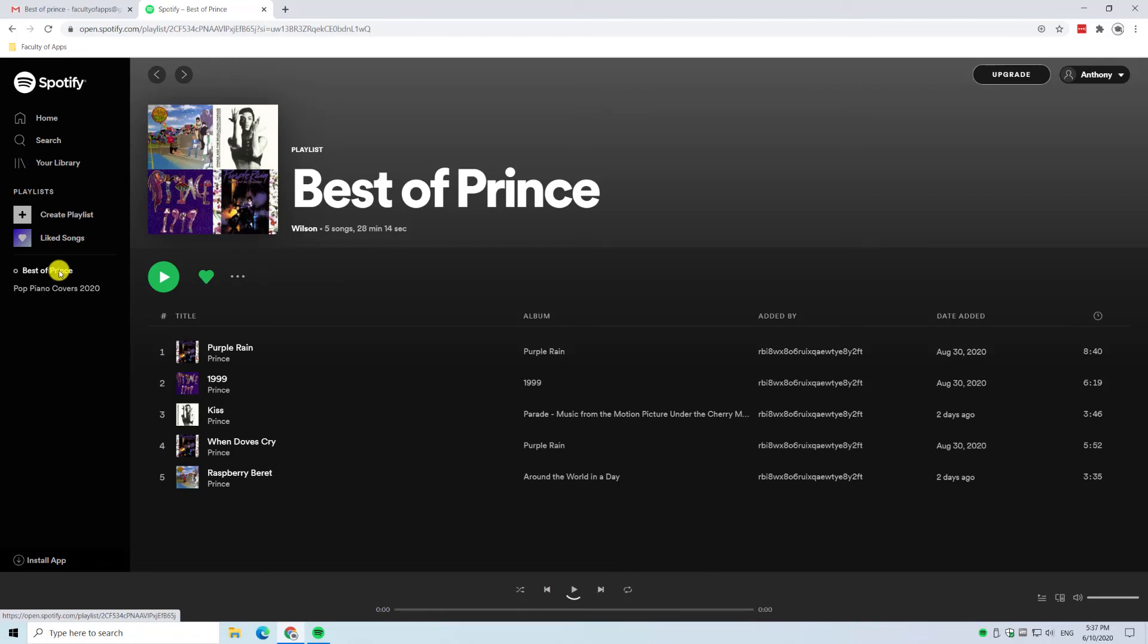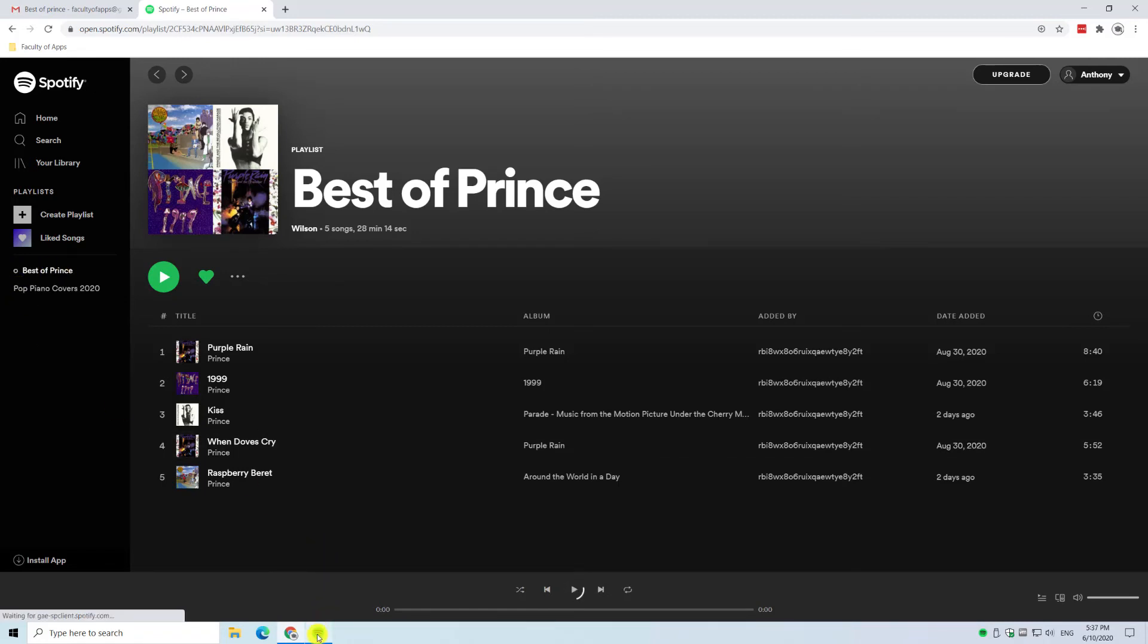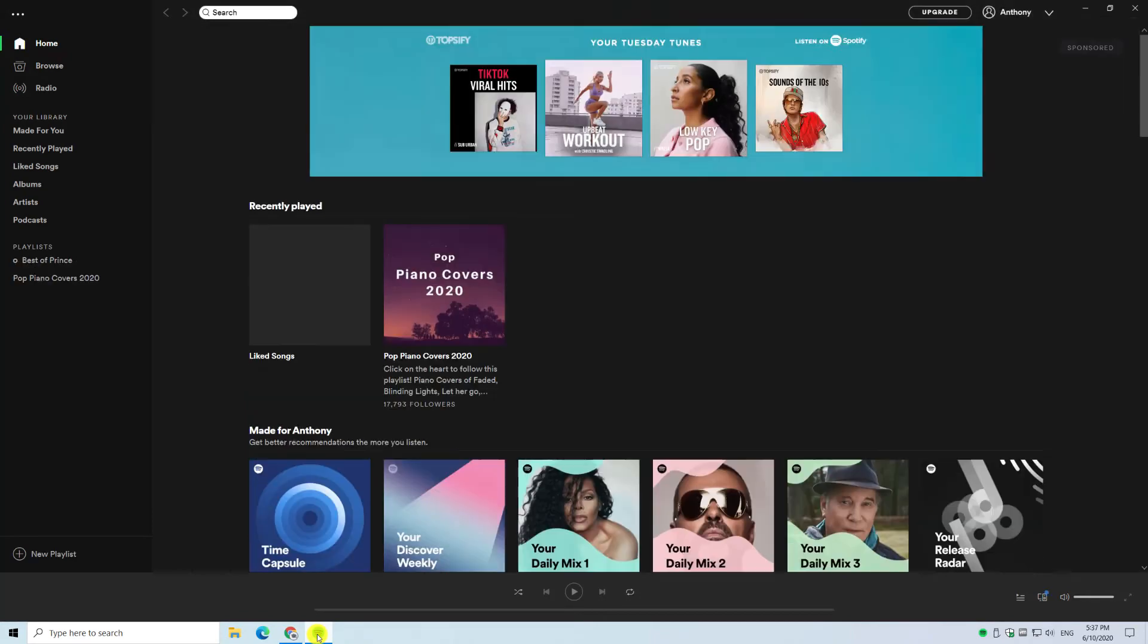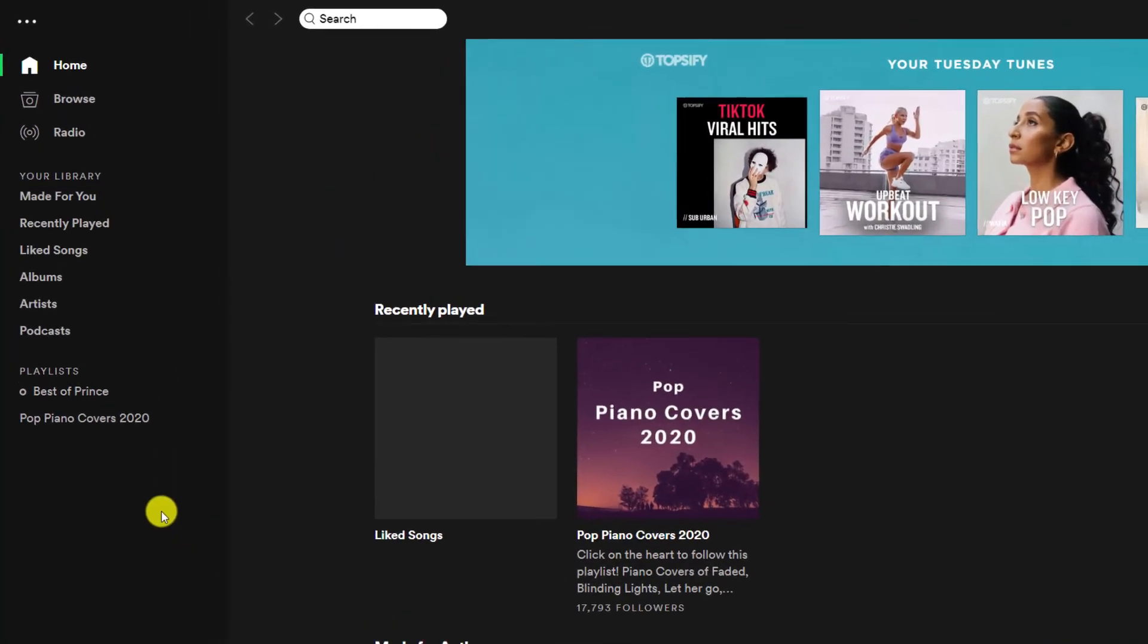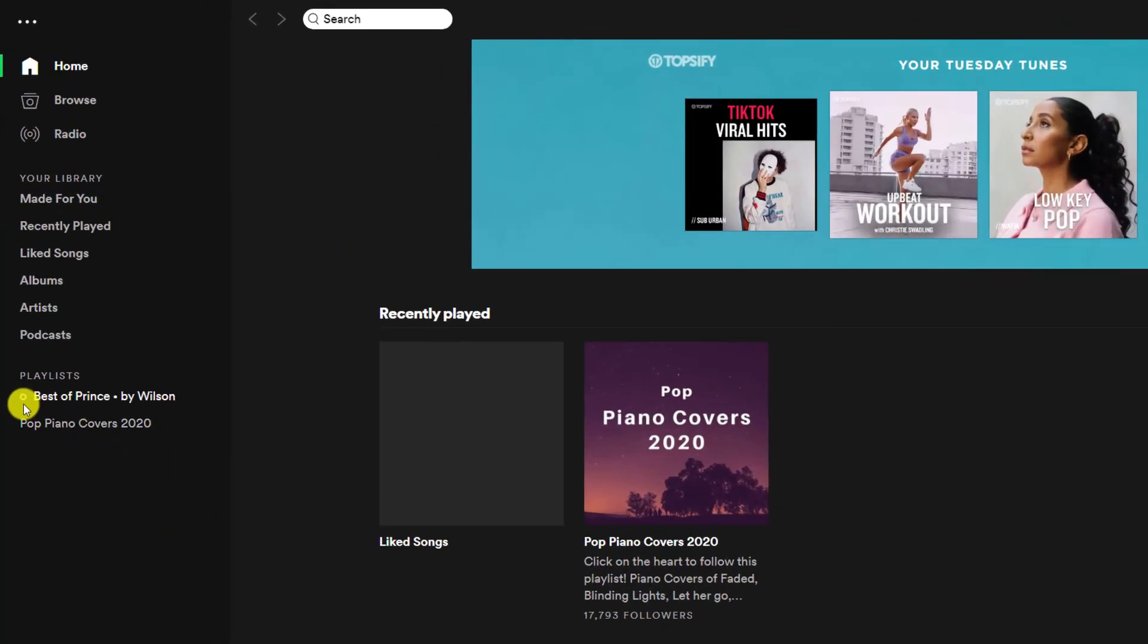so I can go back to it at a later date and if I go now into the Spotify app itself we should see it there and you'll see that it's got this little circle beside it which tells you that it's a collaborative playlist.